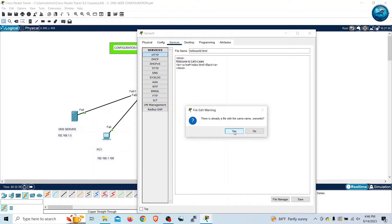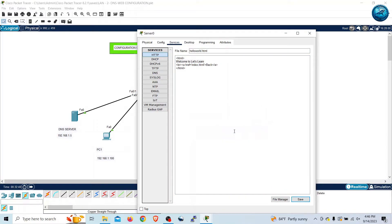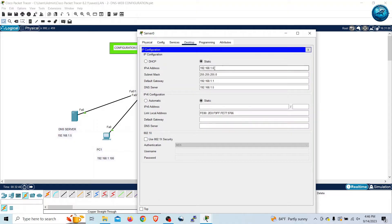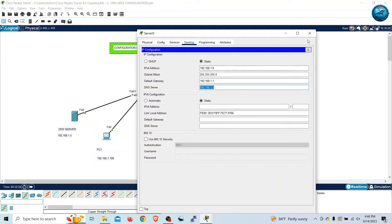Over the Desktop we can configure the IPv4 settings similarly. The IP address for this web server is 192.168.1.6, the default gateway is 1.1, and the DNS server is also 1.5. Once this is done we can close it.